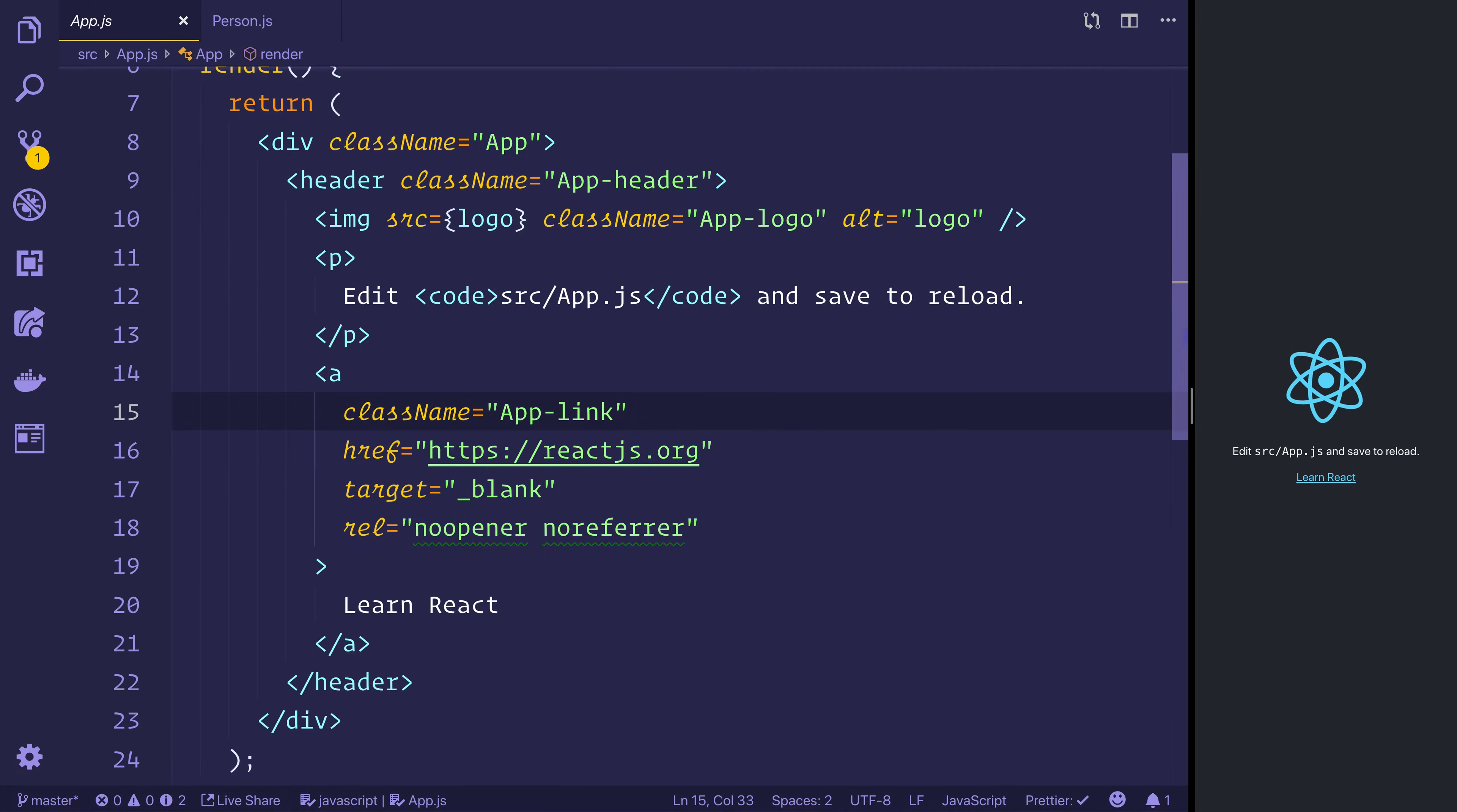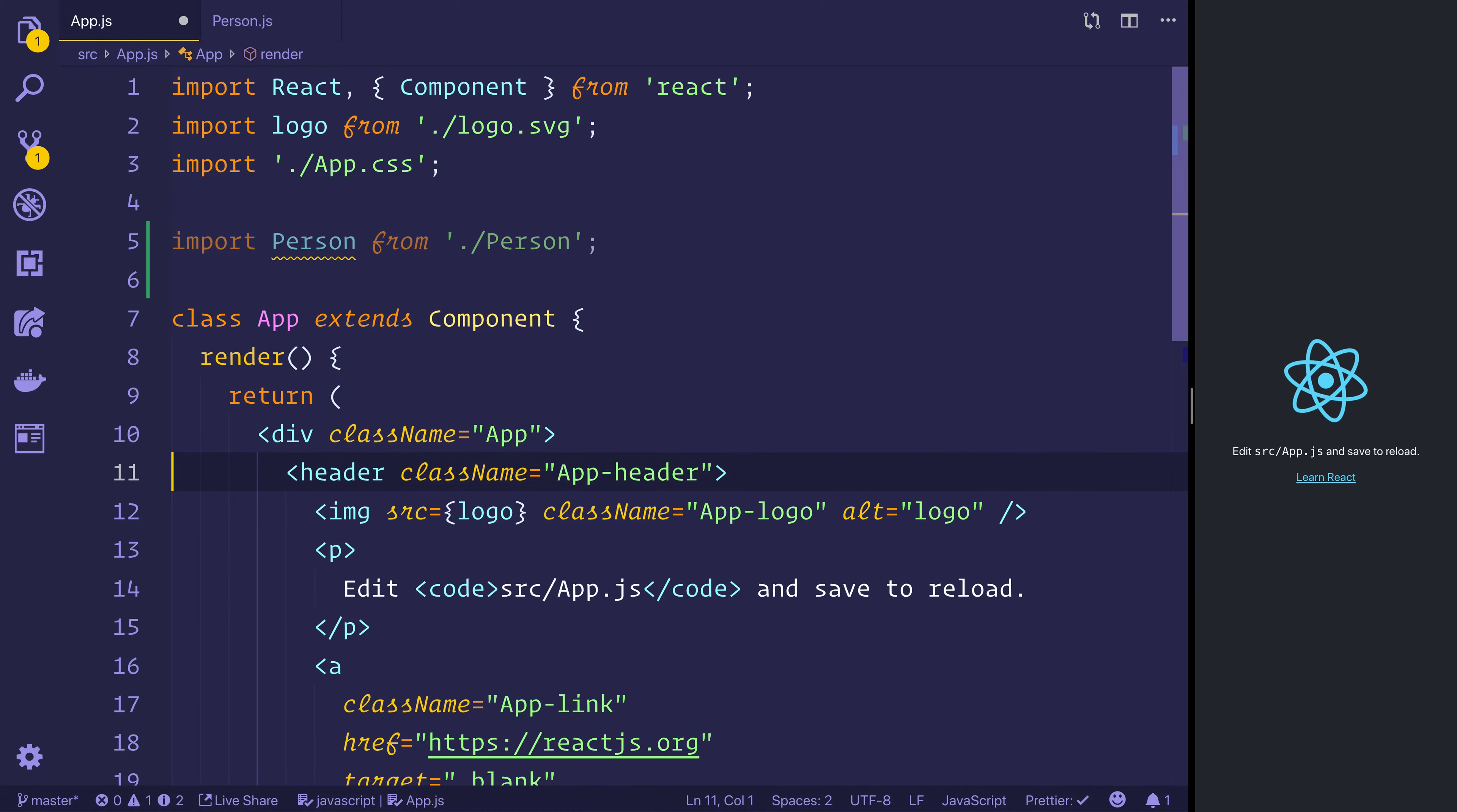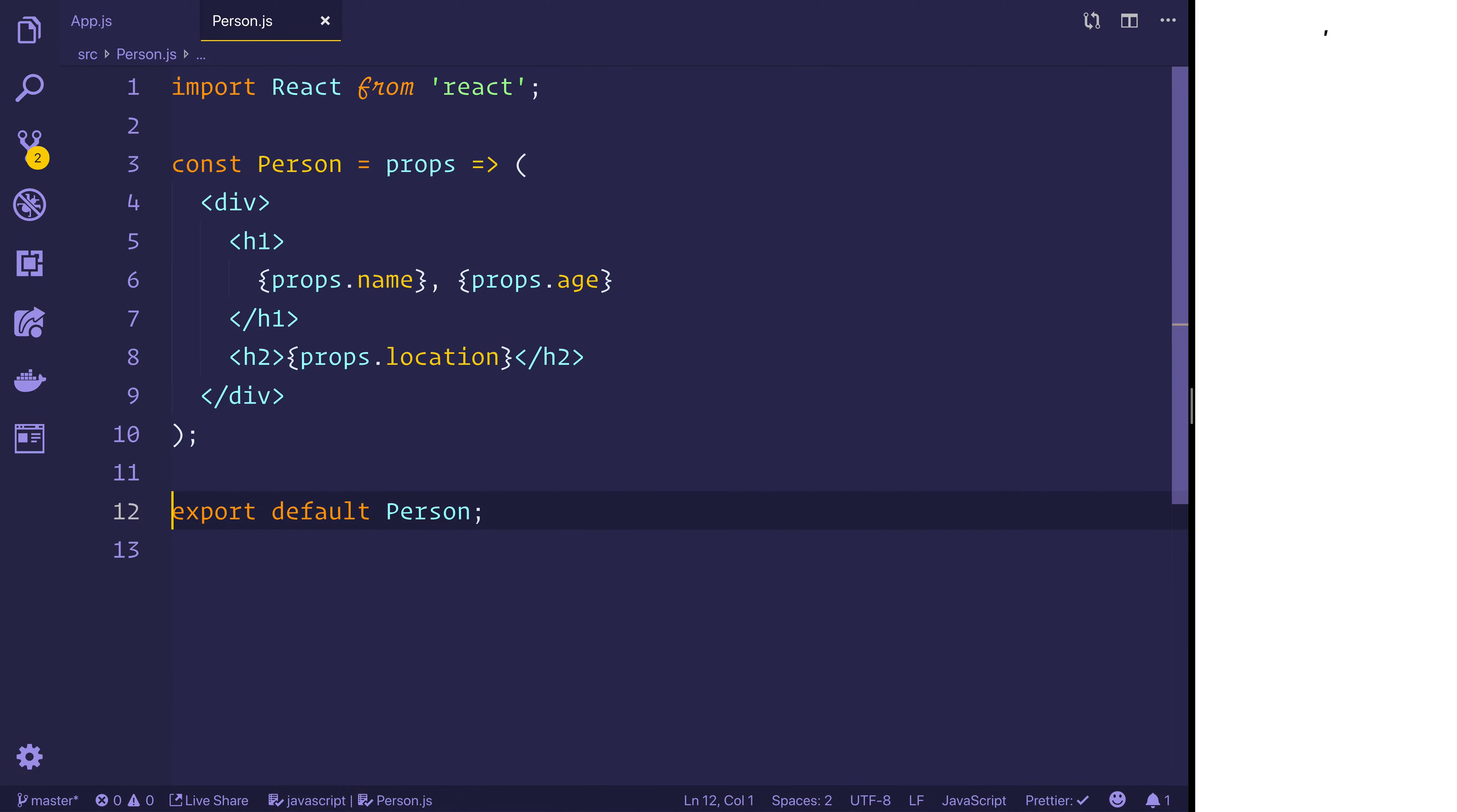So inside of app, we can import person from ./person. And we'll just remove everything inside of the app div for now and we'll place in our person component. So all we see on screen at the moment is the comma, and that's because inside of the person.js file we have a comma right here.